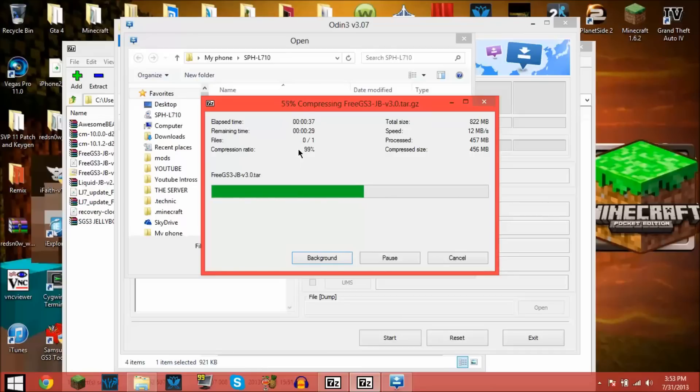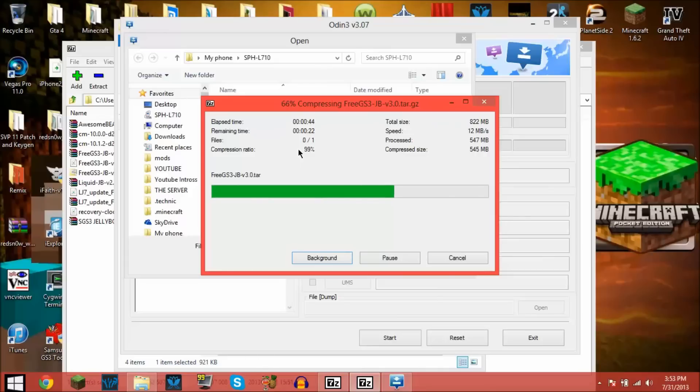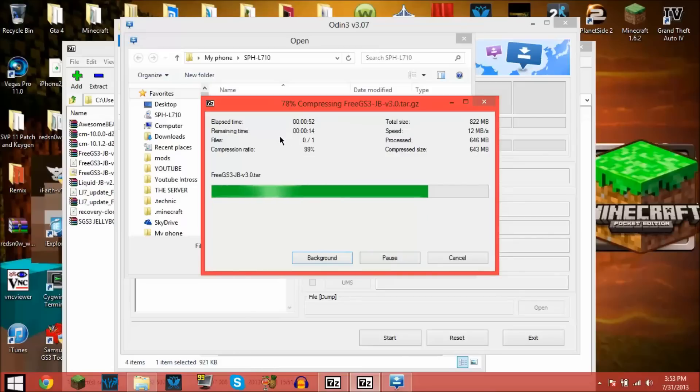Sorry for that cluttered desktop. Yeah, I had it neat and then I downloaded a bunch of stuff. It's just me, I like to download.